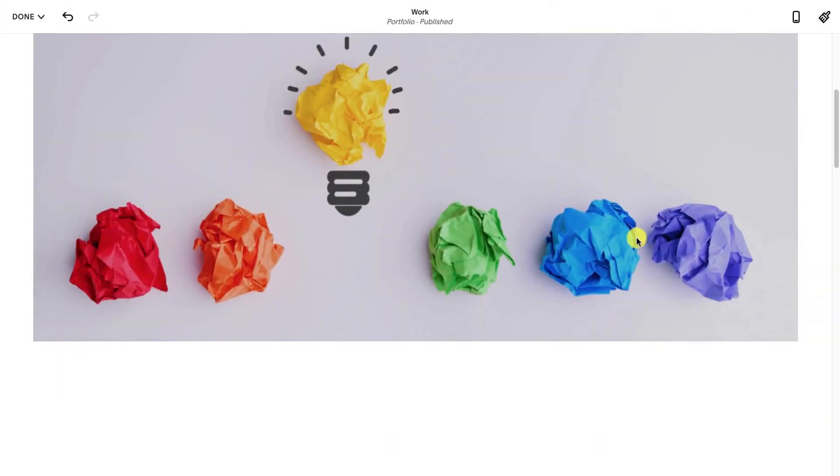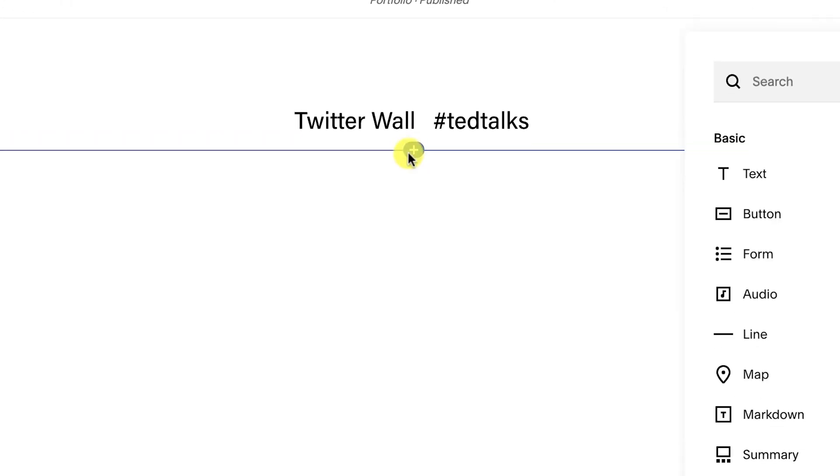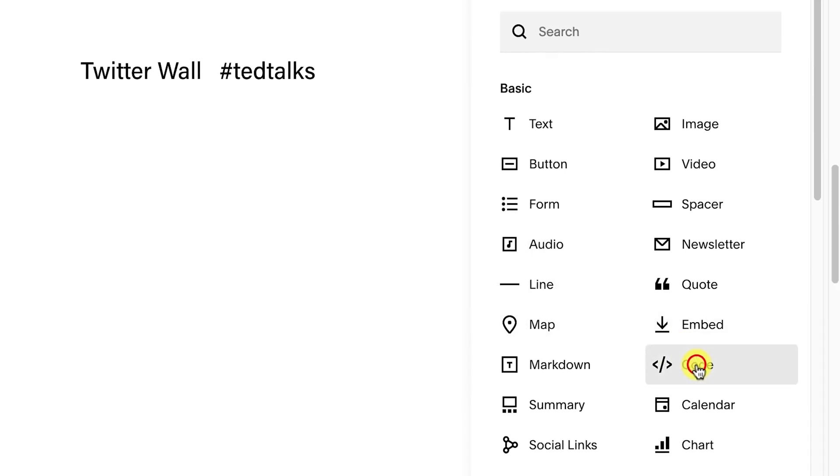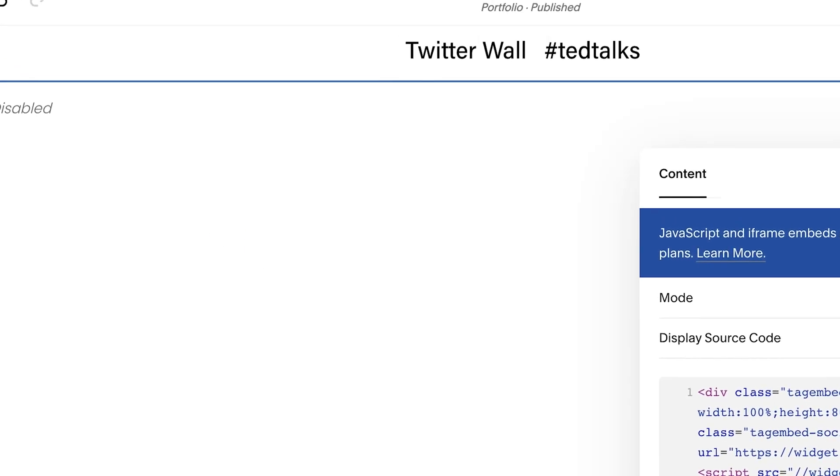Now, go to your Squarespace website back-end and paste the embed code anywhere you wanted. Click on Save.